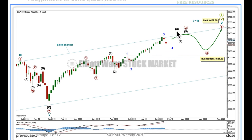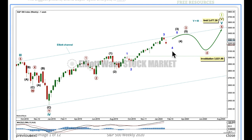When intermediate 3 is complete, then intermediate 4 may not move into intermediate 1 price territory. And when primary 3 is complete, primary 4 may not move into primary 1 price territory. And then finally, primary 5 up to the final high. I don't have targets for intermediate wave 3 and primary 3 at this stage. When minor 4 is complete, I'll apply Fibonacci ratios within intermediate 3 to calculate a target for it. Likewise, when intermediate 4 is complete, I'll use Fibonacci ratios within primary 3 to calculate a target for it to end.